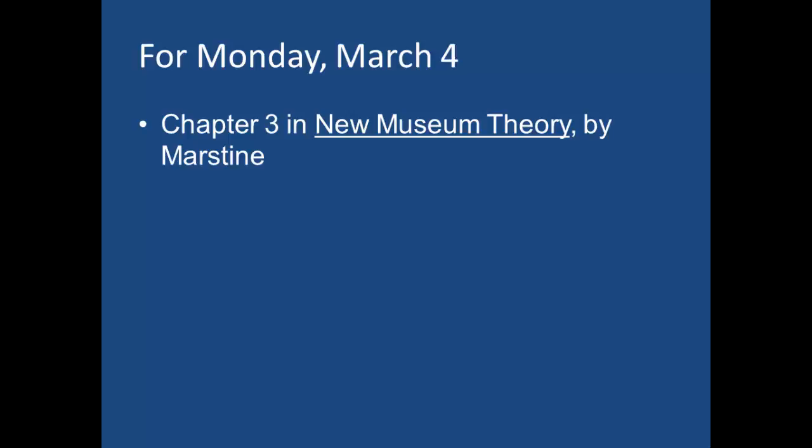The different issues addressed in the text are related to curation. It's not a how-to, but things to think about as a curator. Because you do put yourself in the cultural, political, and economic spotlight by the very nature of what you do. And that's the reason I liked Marstine so much.